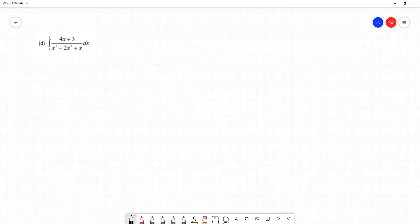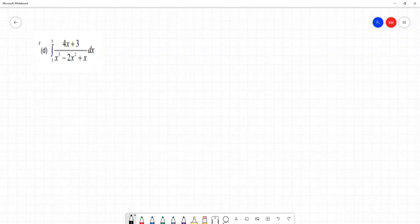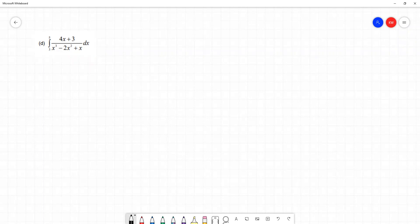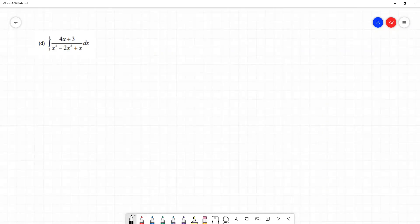In this video we're going to look at question 2D from tutorial 5, learning outcome 2. This is looking at integrating, and in each of these questions in this tutorial we're looking at one of our different examples of partial fractions. The very first thing we do is examine the denominator, because we don't have the tools to directly integrate an expression like this.